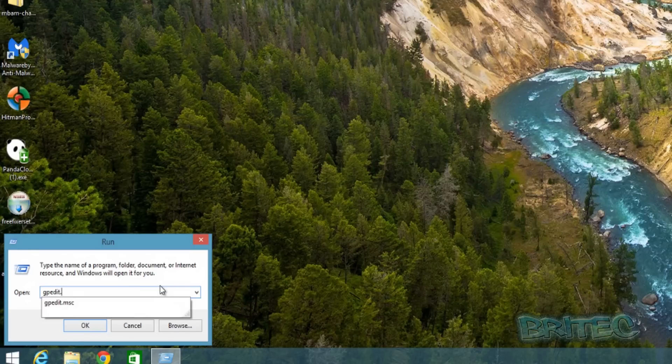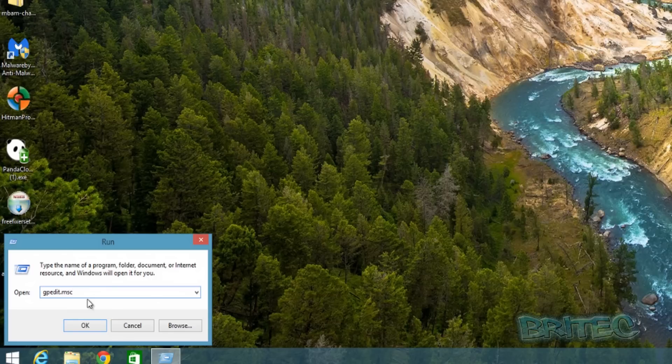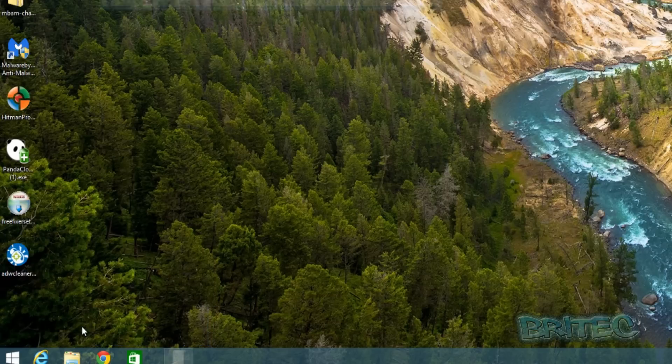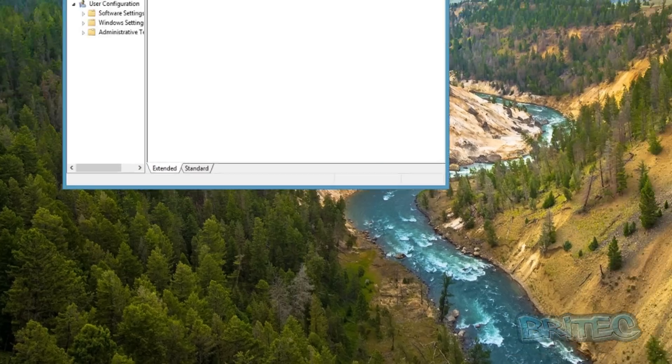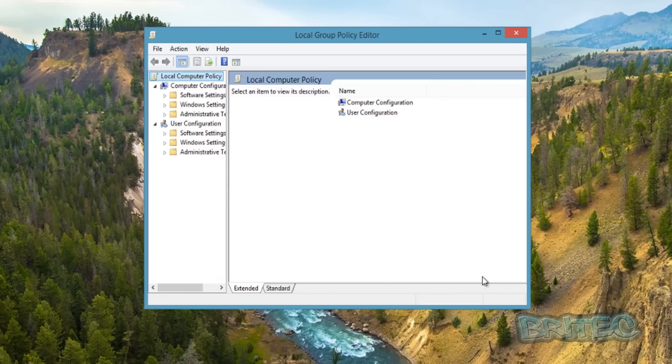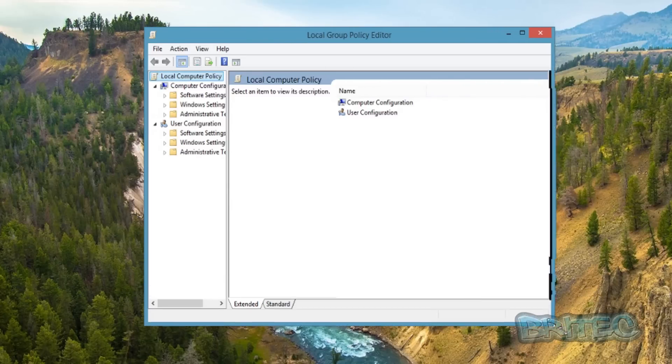Click OK and this will open up the Local Group Policy Editor. Once we've got that open, what we need to do here is come down to where it says User Configuration.